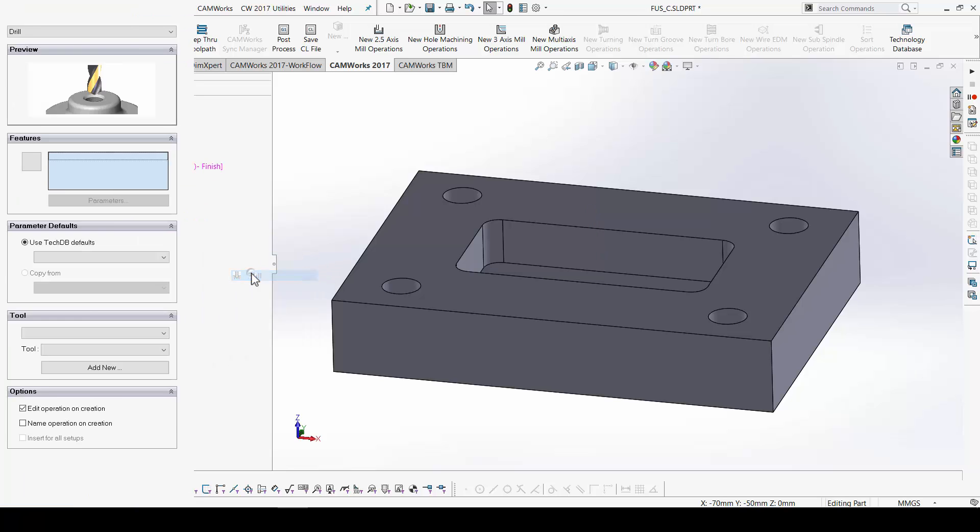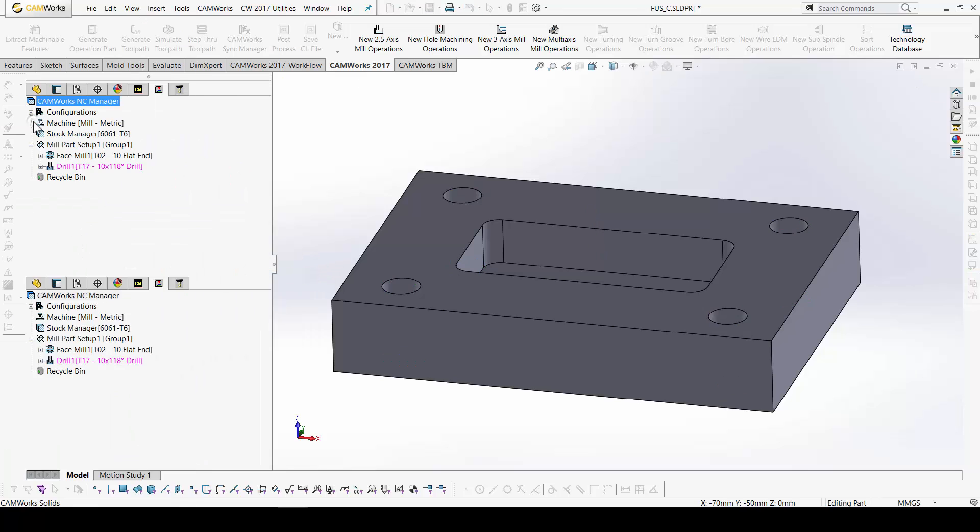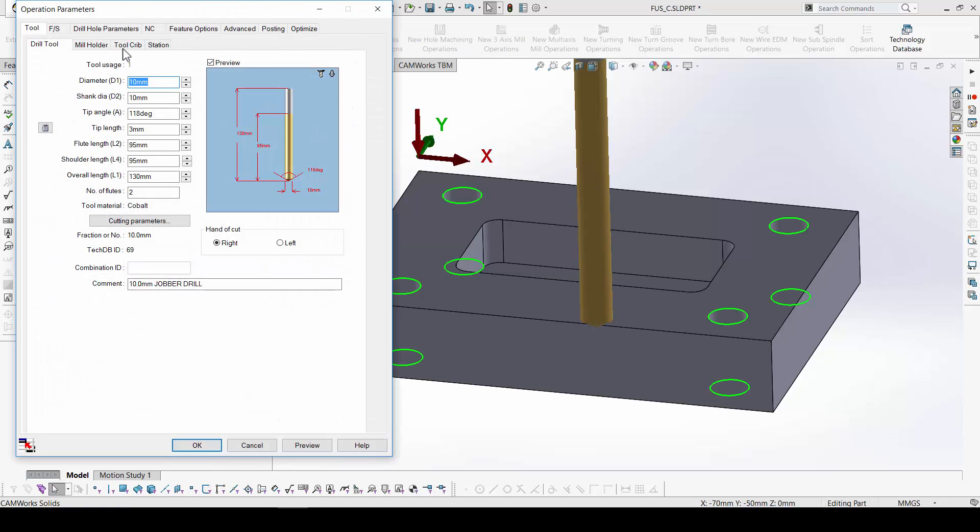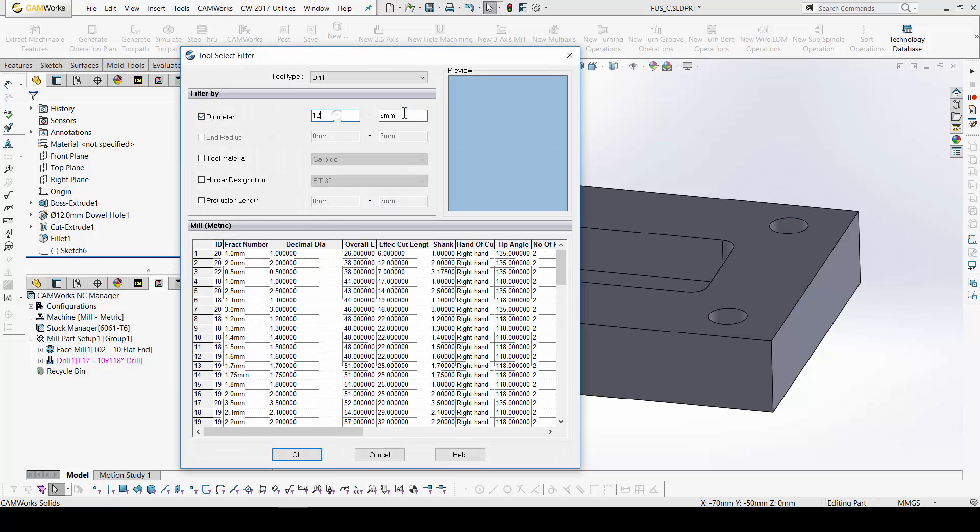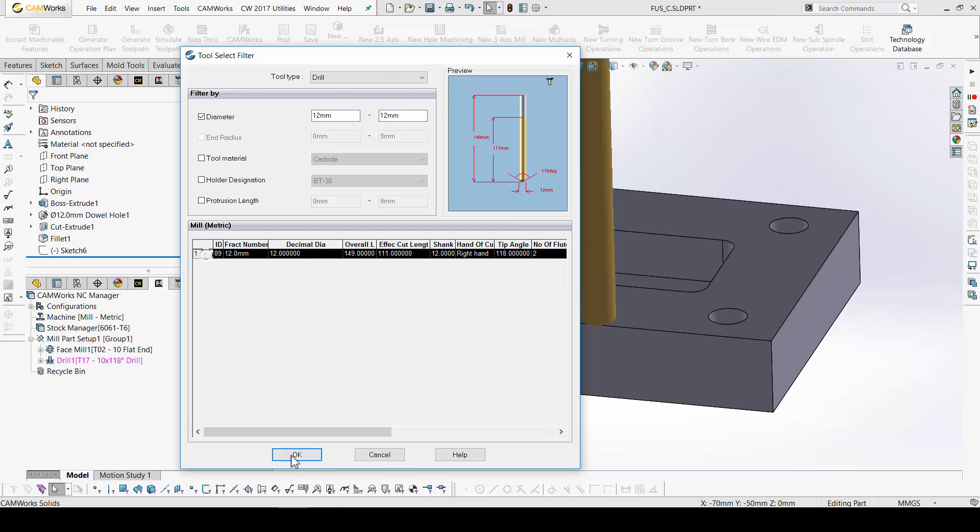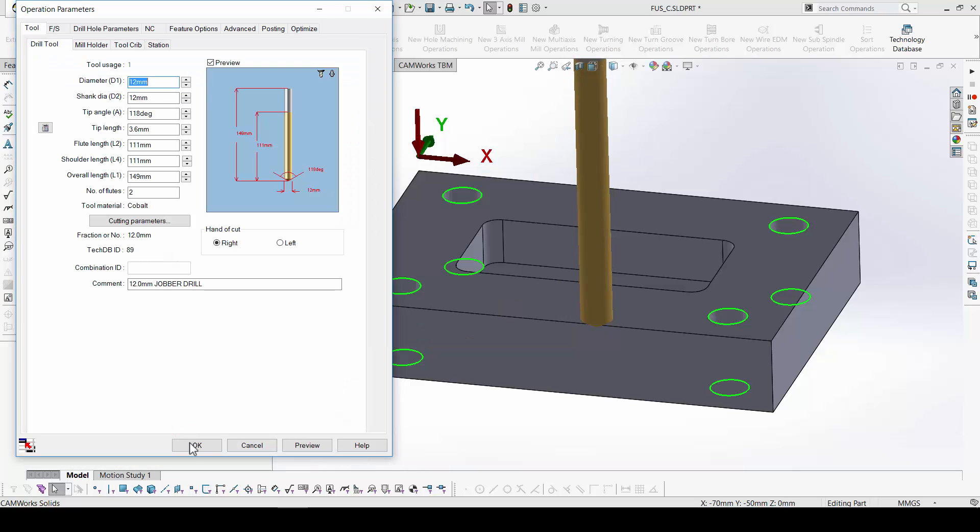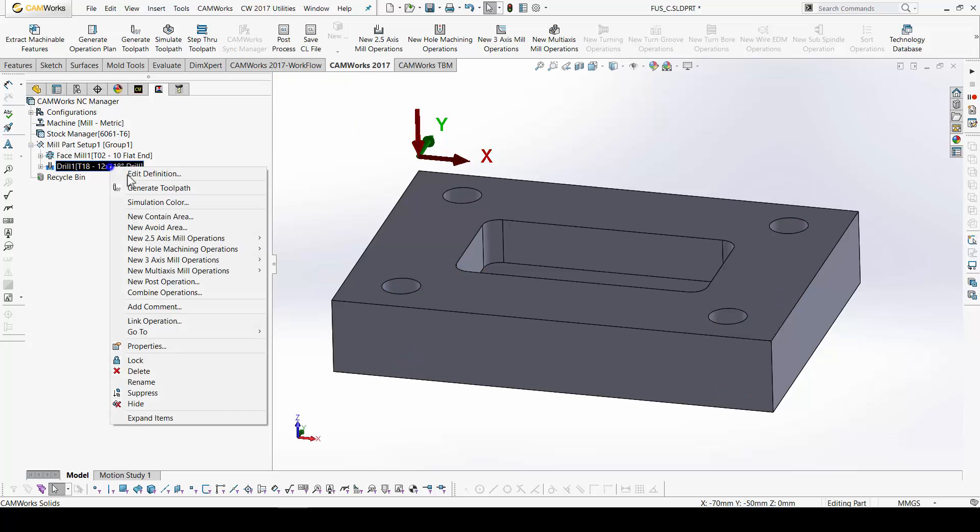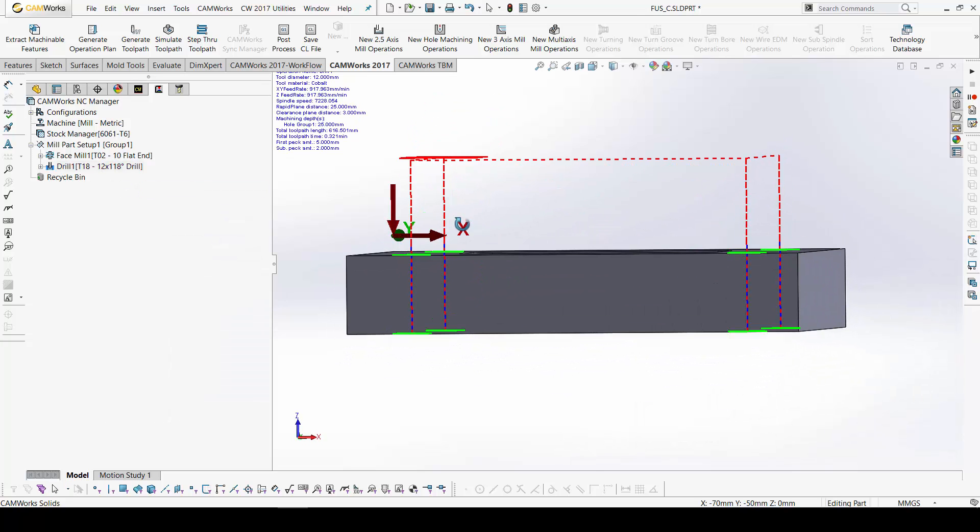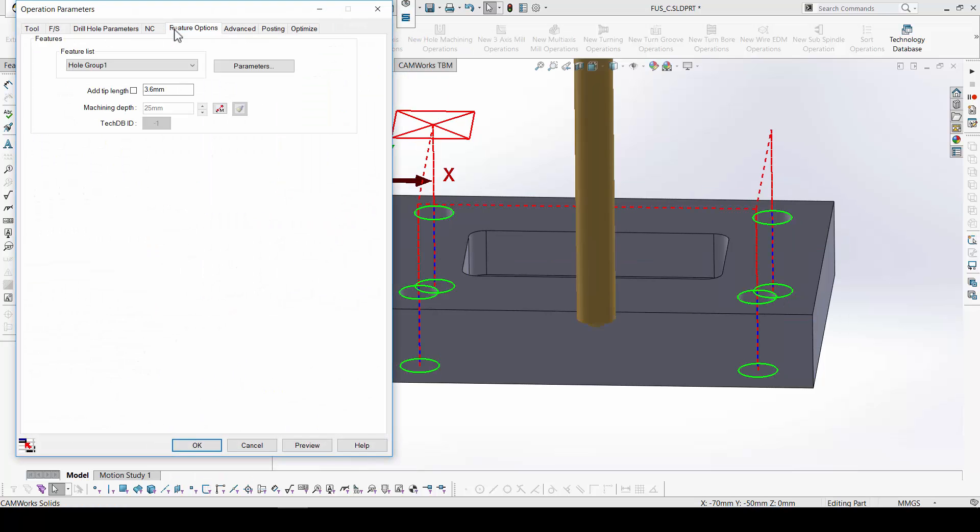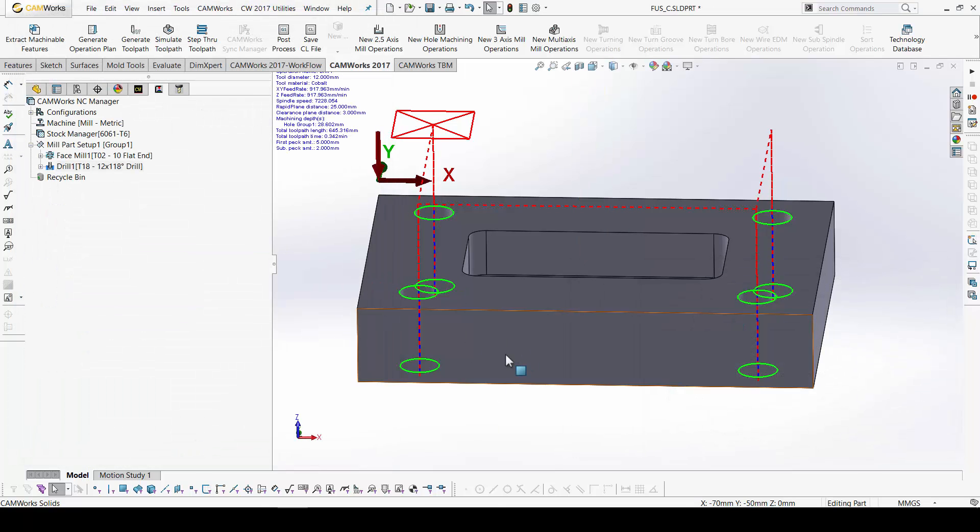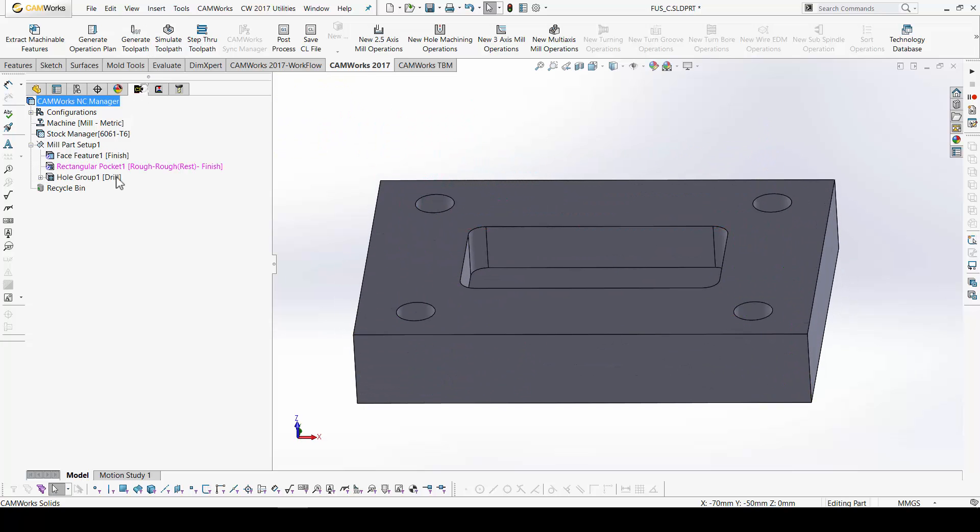For this whole group. I will add a 12 millimeter drill. Generate. Okay. For this whole, I will want to use also the tip length. You can see it here.